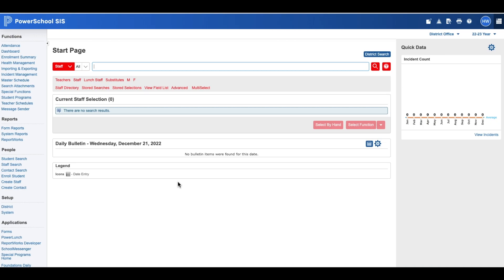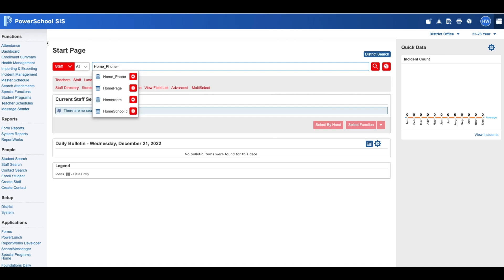In this clip we're going to review how to search for staff using a phone number. We'll click in the search bar and type in home_phone equals and then type in the phone number.